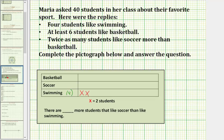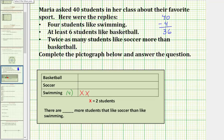If there are forty students in the class and four of them like swimming, then forty minus four equals thirty-six, which means thirty-six students either like basketball or soccer. We also know that at least six students like basketball and twice as many students like soccer than basketball. Let's compare using a table, letting B equal the number of students that like basketball and S equal the number that like soccer.